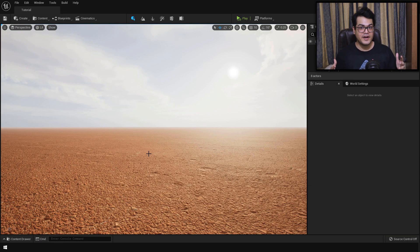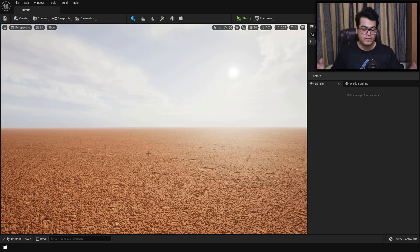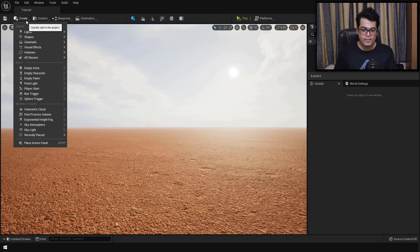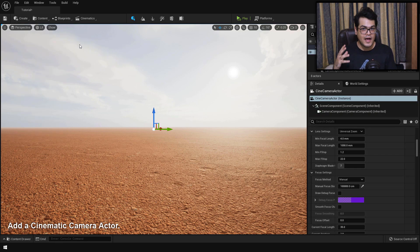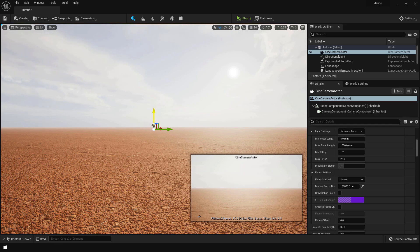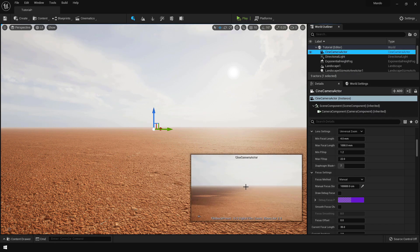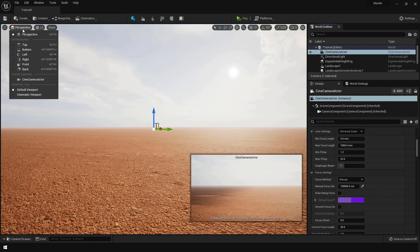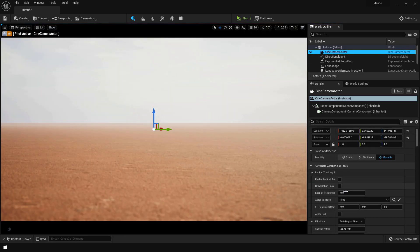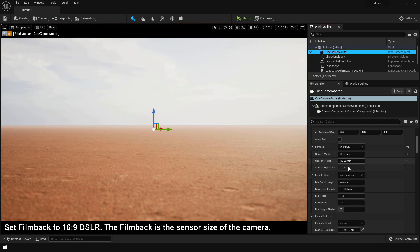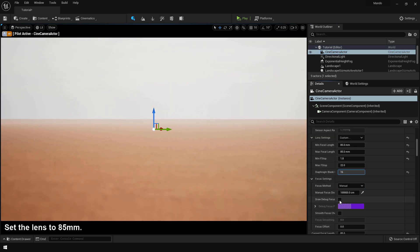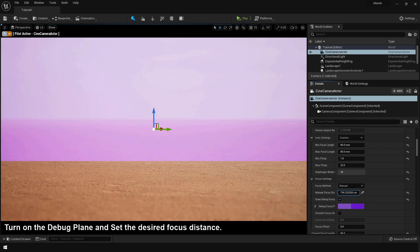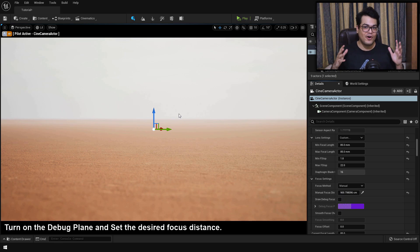So now it's time to create the environment itself. Before actually placing any assets in the level, we are going to define the camera angle. You can go to the create panel and under the cinematic, you can add a cinematic camera actor. This is a special type of camera used for cinematic purposes. You can select the camera, right click and snap that camera to the viewport. And for camera view, you can select that camera from there. This is what the camera is seeing currently. You can change the film back to 16:9 DSLR. Next you can change the lens settings to 85mm and down here you also have the focus settings.